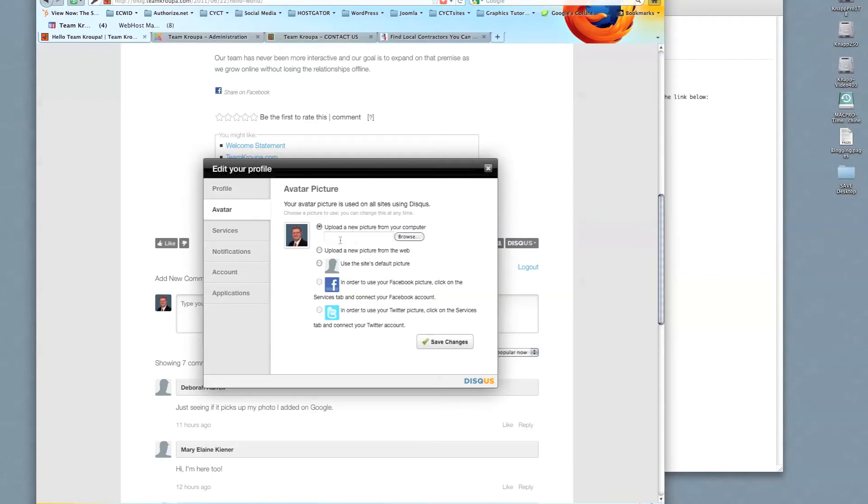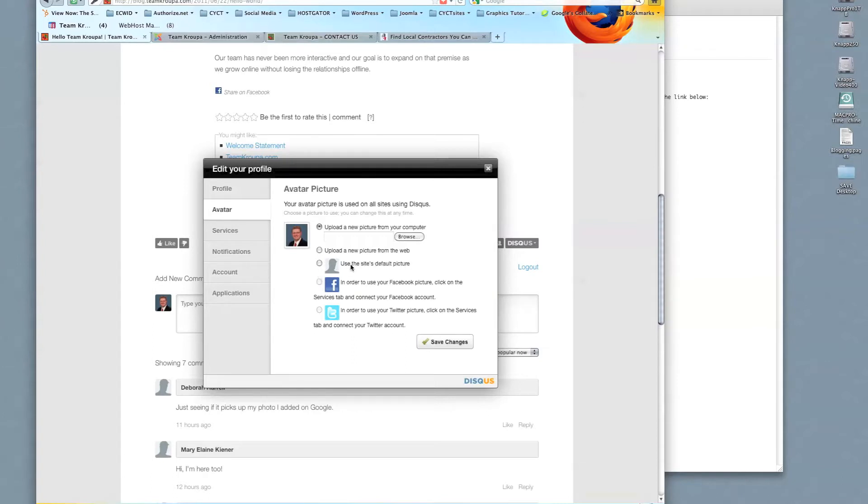So if you wanted to do that, you could put that in here. You could upload a new picture from the web. So if you knew the URL link, you could use that. You could stick with the site's default picture. I don't recommend that. And for Facebook users, Twitter users, you can pull your account and profile picture from there.